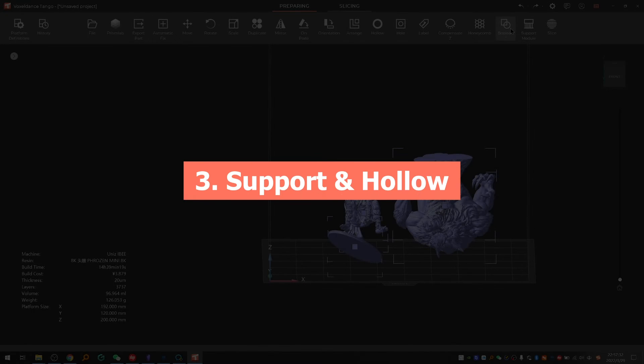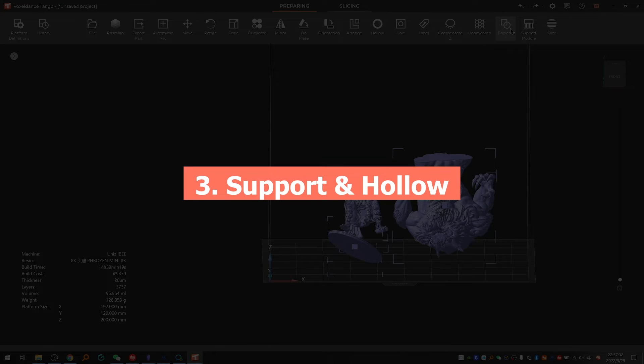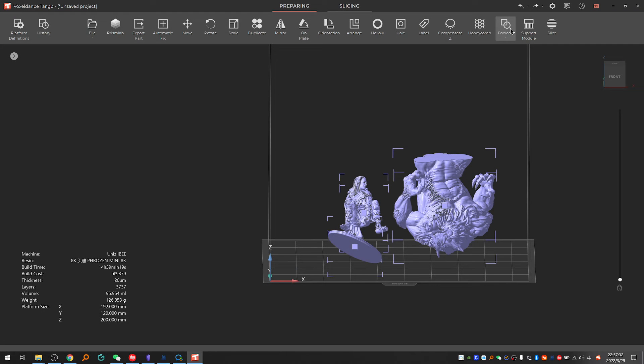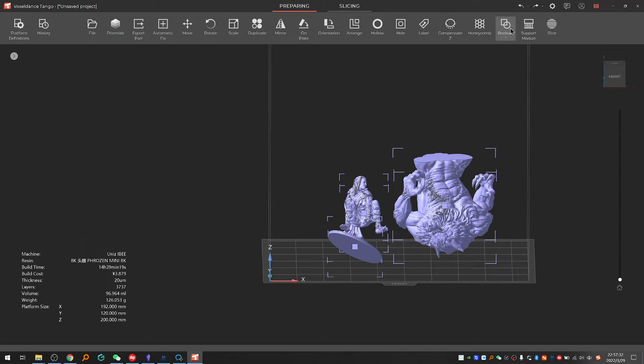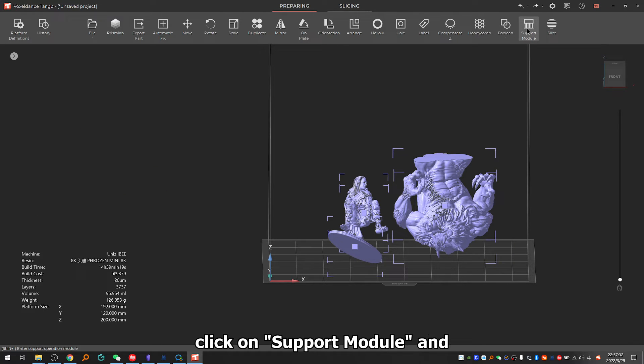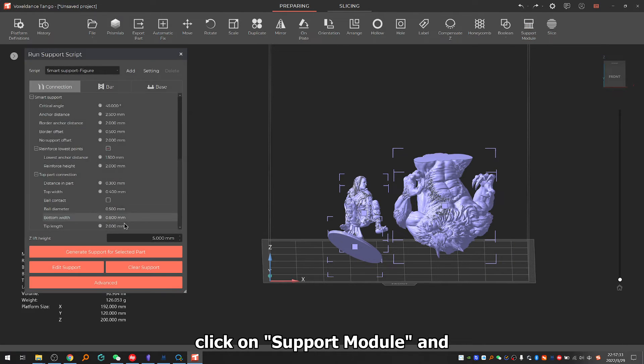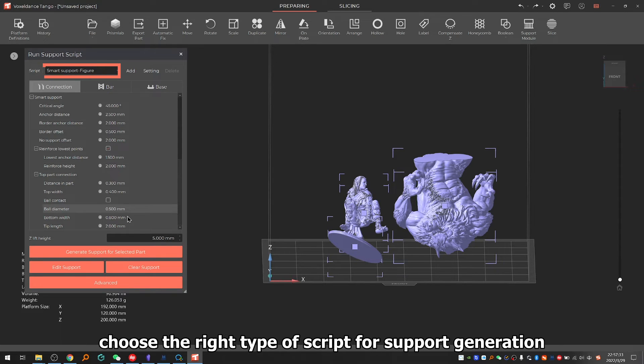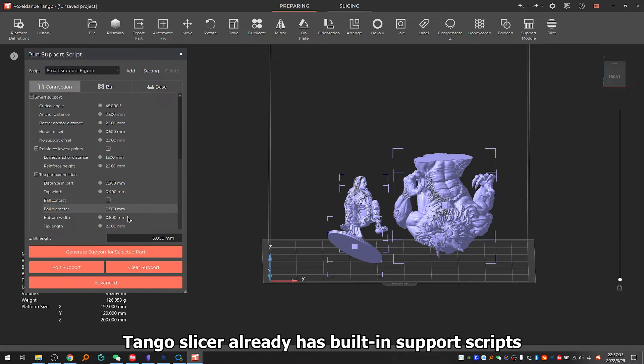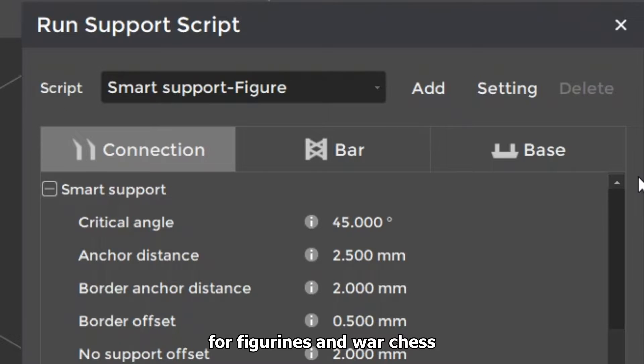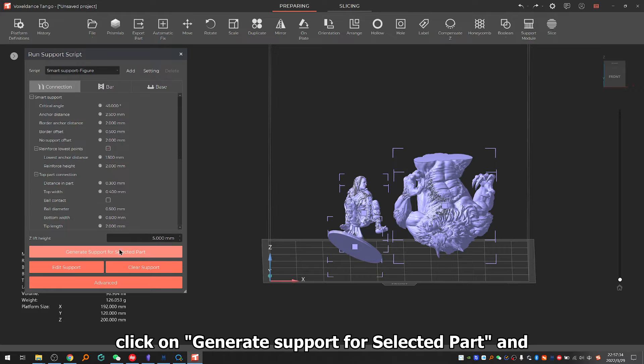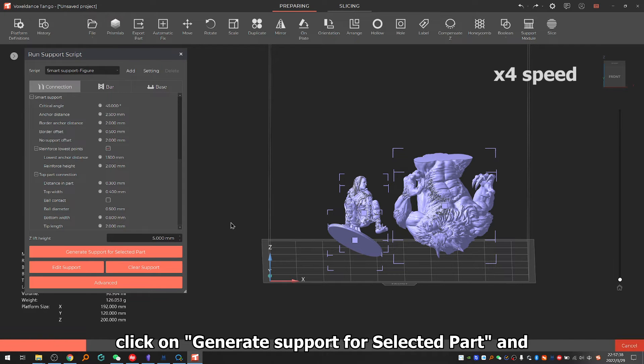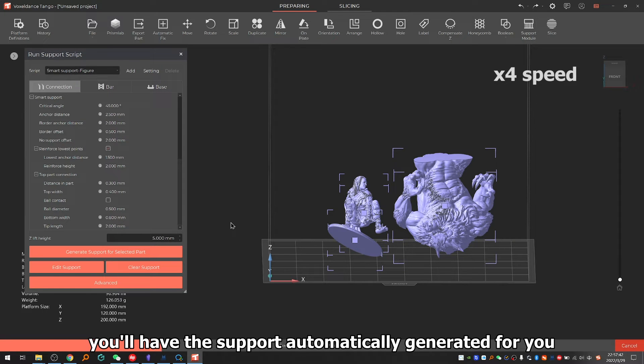Step three: Support and hollow. 3.1: Automatic support generation. Select all parts, click on support module and choose the right type of script for support generation. Tango slicer already has built-in support scripts for figurines and war chess. After choosing the script, click on generate support for selected part and you'll have the support automatically generated for you.